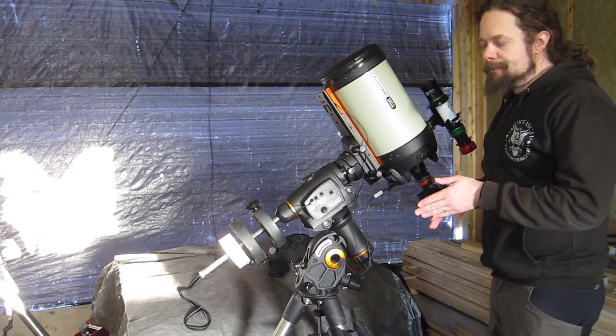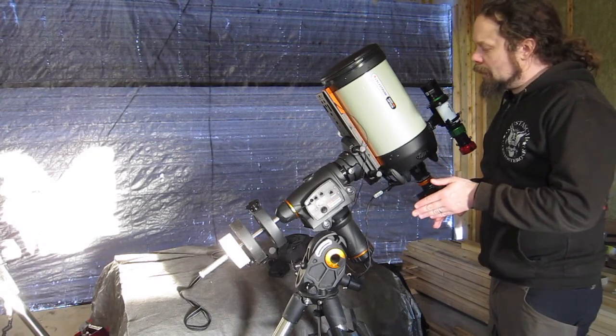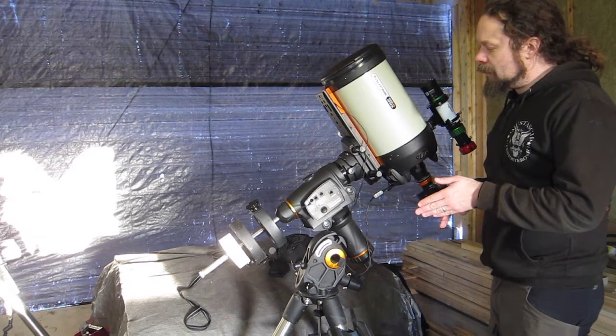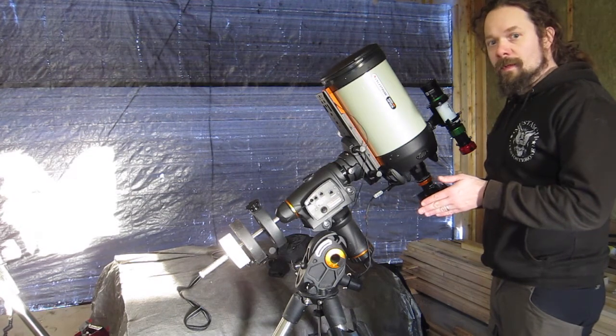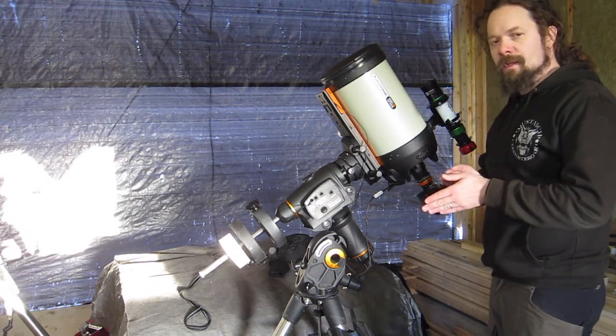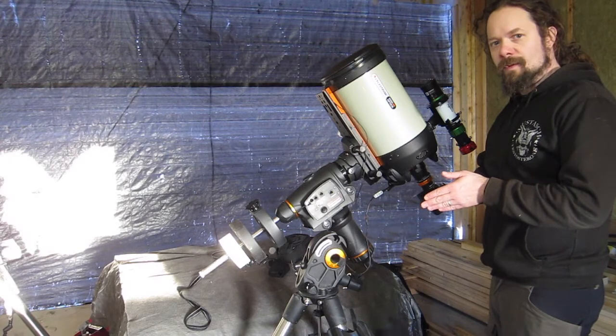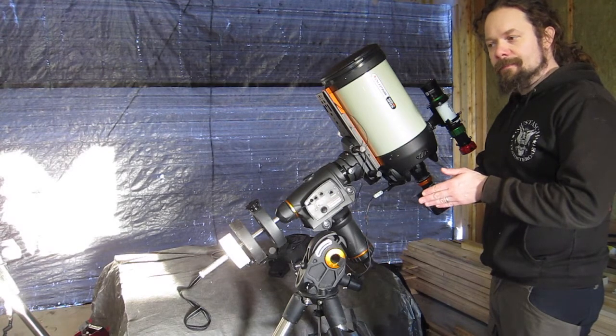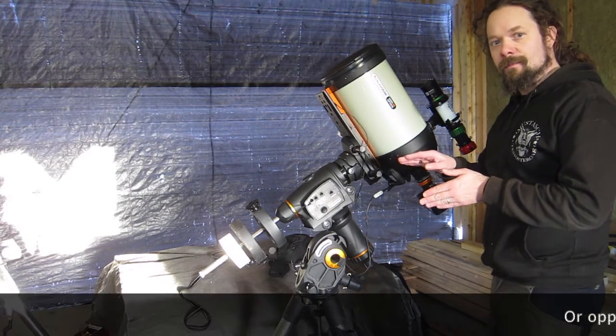Then, all you have to do is tell the guide software only to send guide pulses in that direction.